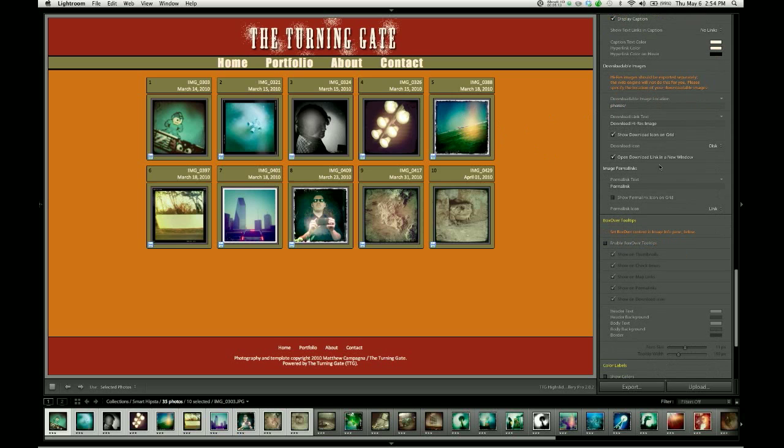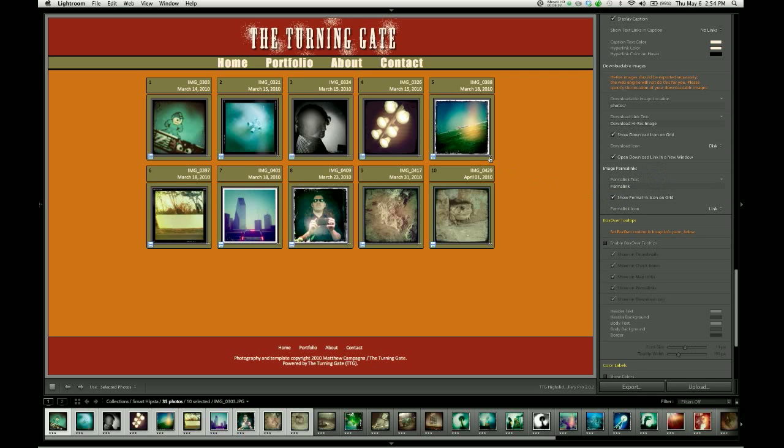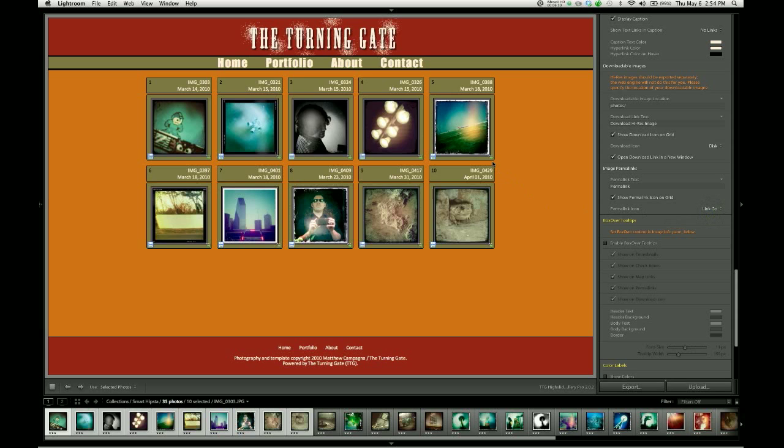With the permalinks, it's a little easier. Again, you can change the text label for that hyperlink and you can show the link on the grid itself. You can see there's a little chain link there now. And we have two different options for the icon representation on the grid.